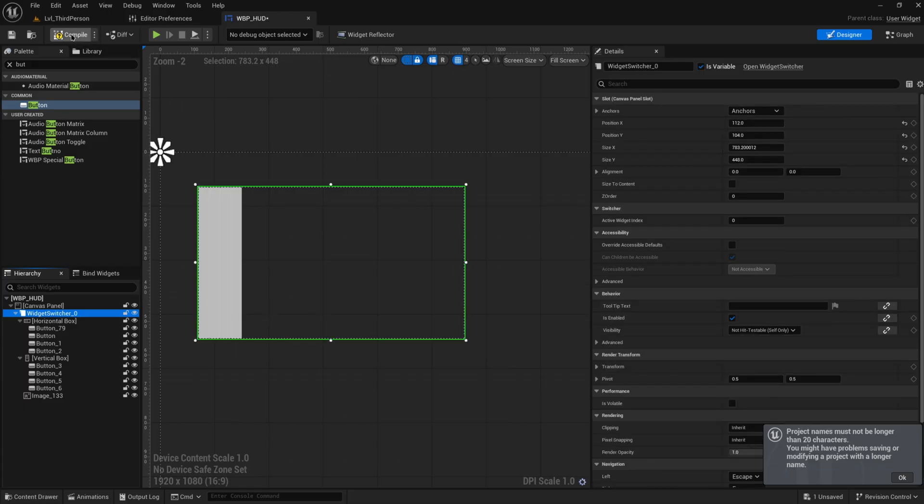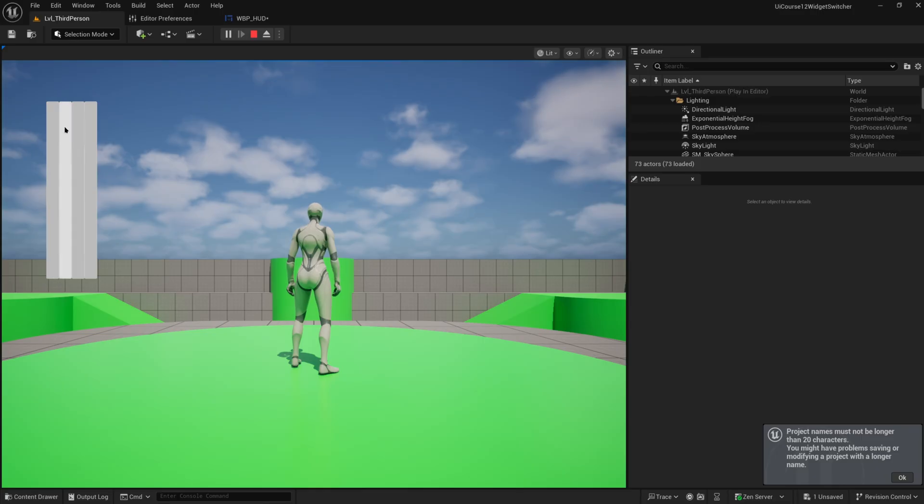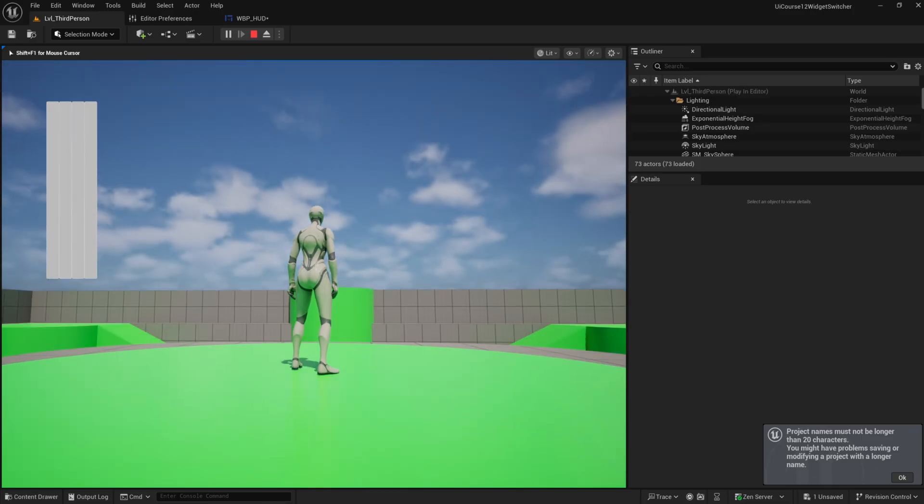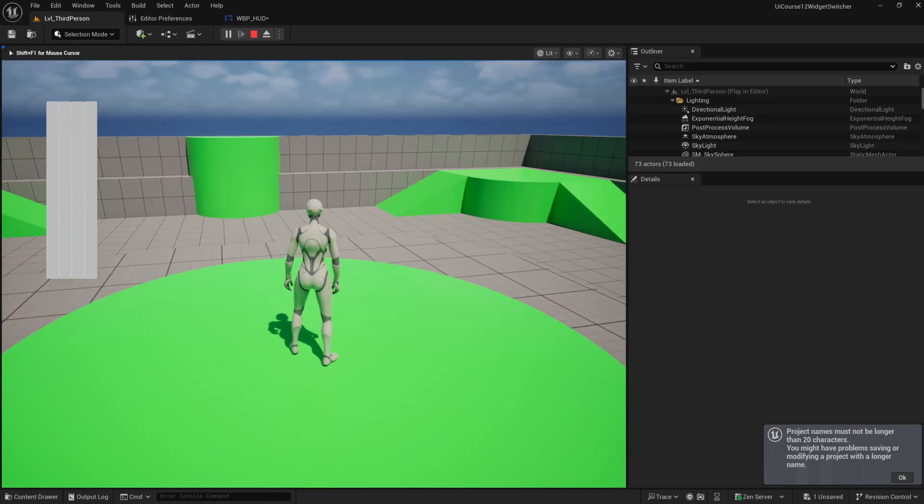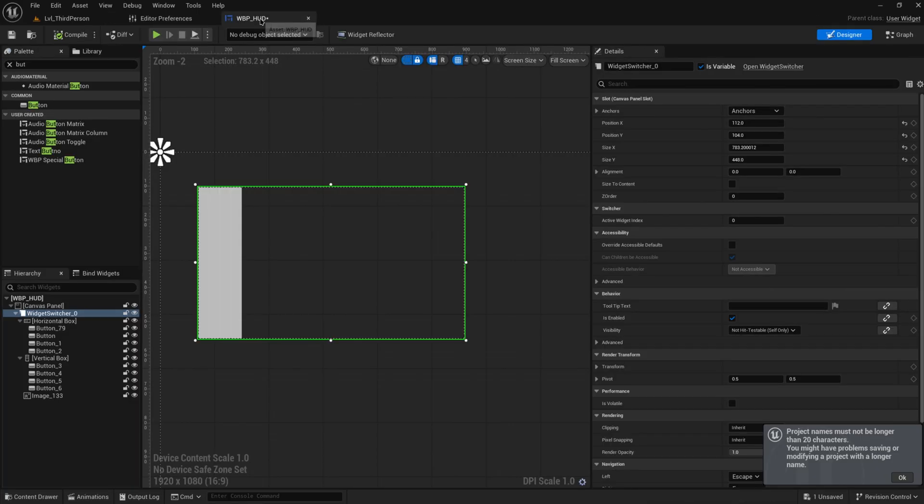But how do I switch between these in the actual gameplay? Because if I now go in-game we see I have my horizontal box but how do I switch this over to my vertical box?